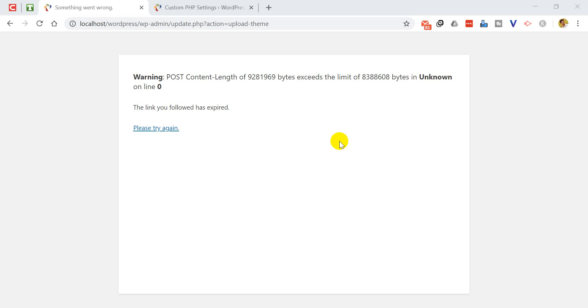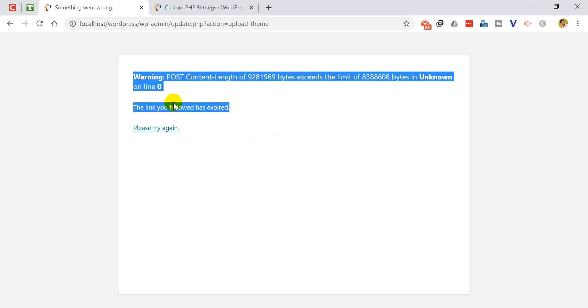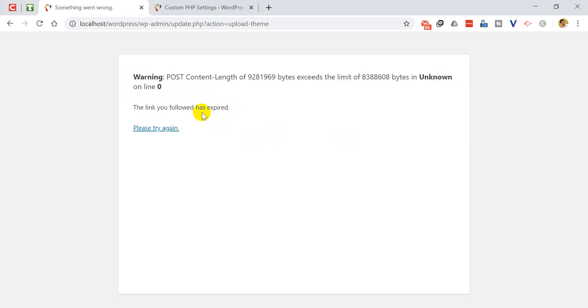Hey what's up guys, my name is Abu Hayat and I am a WordPress developer. In this video I'm going to show you how we can fix this warning or how we can easily install a big plugin or a big sized theme. You can see that this warning is saying that POST content length exceeds the limit of unknown bytes online zero.